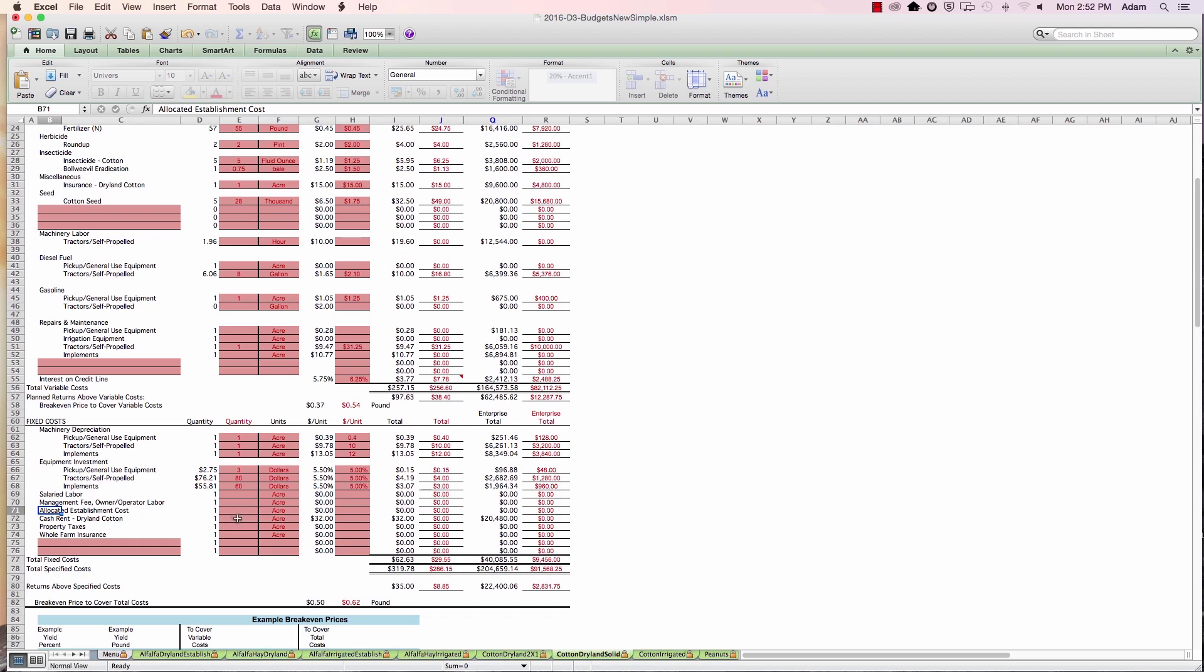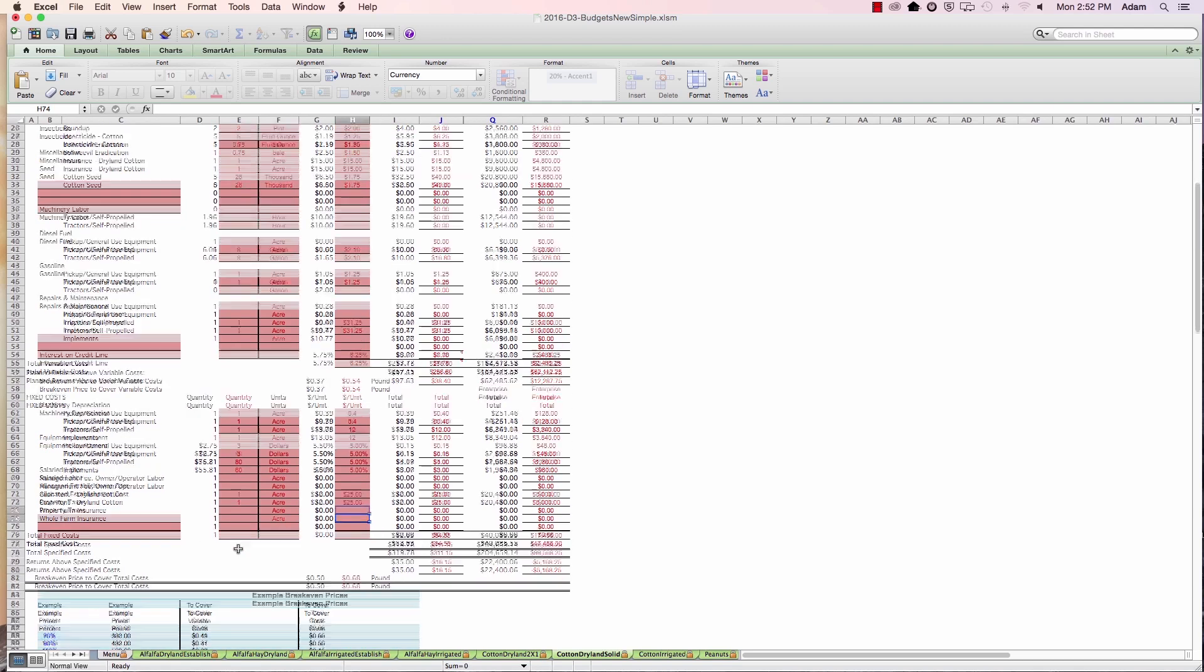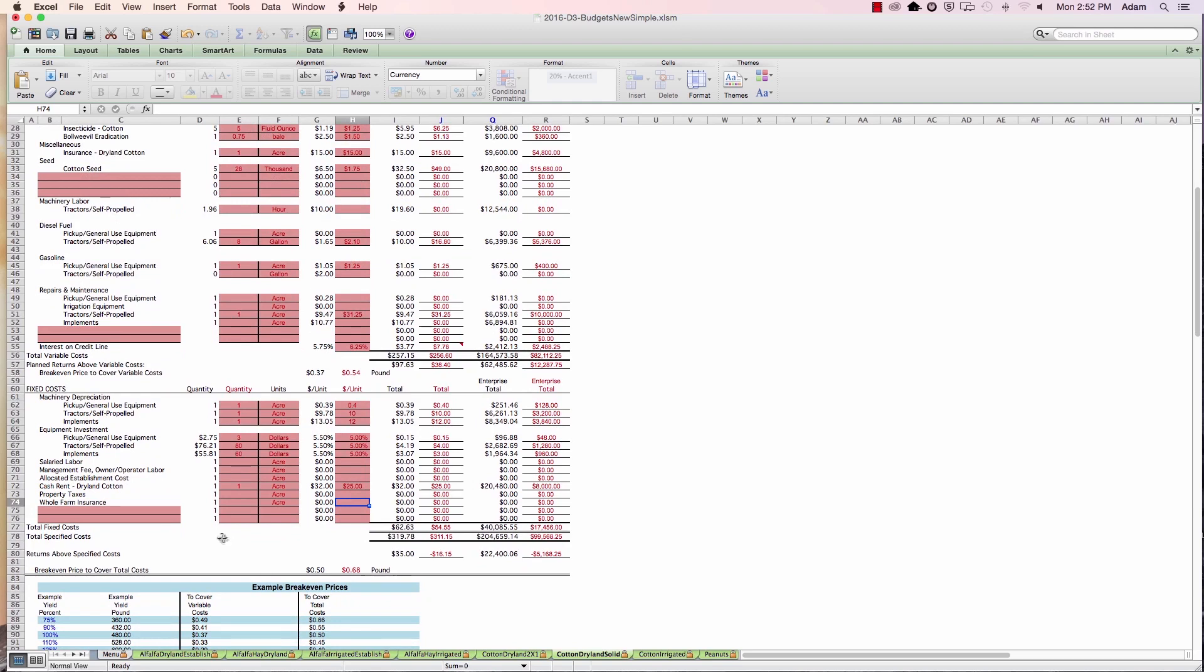The next couple lines are some ownership costs or some land costs. We said in this case, we're renting the acres from the Smith family. So our land cost is limited to just the cash rent. The other two categories would be property taxes or the farm insurance. If the whole farm, the liability insurance, if this was owned farm ground. And again, we've got a couple extra lines there for some other fixed costs.